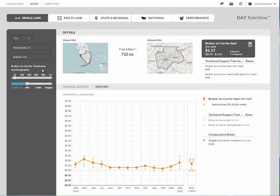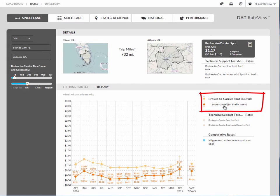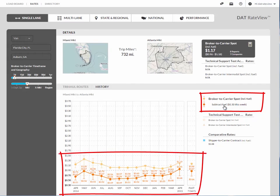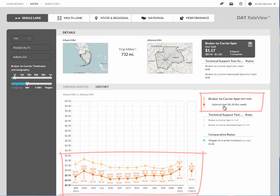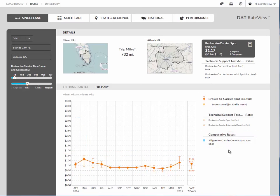To see comparative rates including the line haul rate — the rate without fuel — simply hover your mouse to the broker to carrier without fuel line on the legend to see what the rate without fuel is. You can also do this with the shipper to carrier rates.